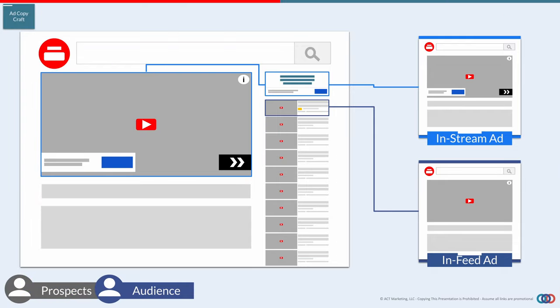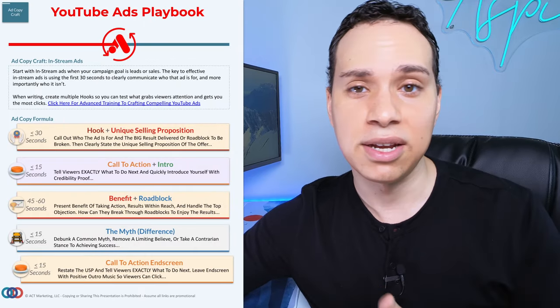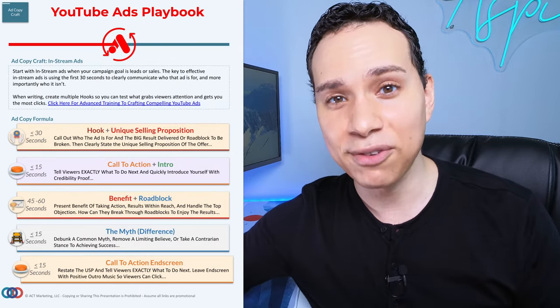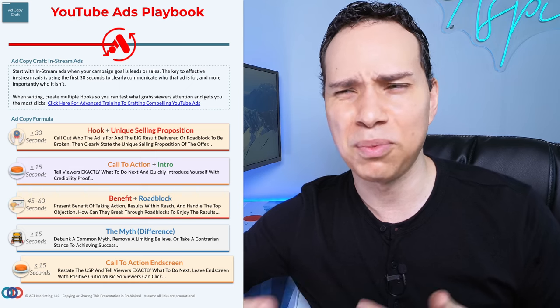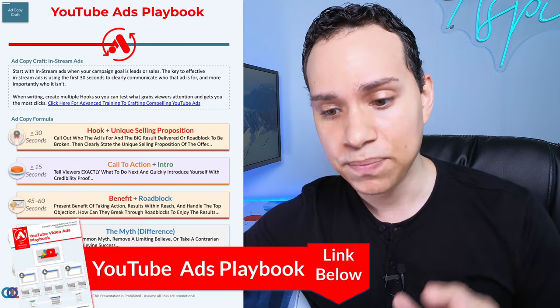These are the videos that show up in front of other YouTube videos and people have five seconds before they can skip. It's really important that in the first five seconds you call out specifically who your ad is for and then alienate everybody else. The script in the playbook is going to be really helpful for coming up with what to actually say, so make sure you check out that link in the description.